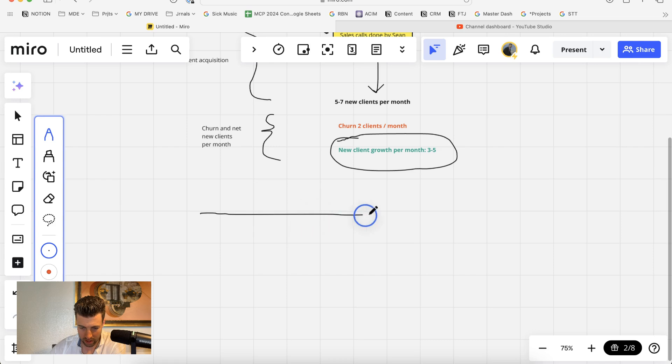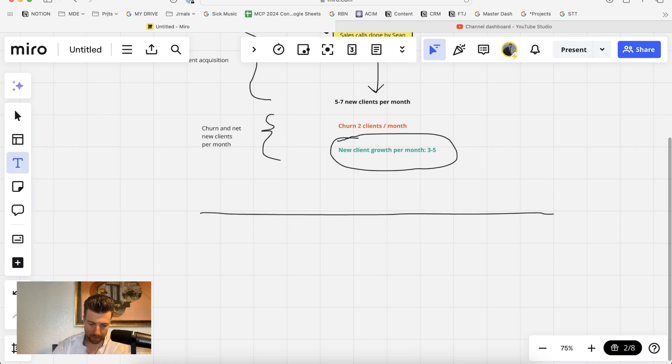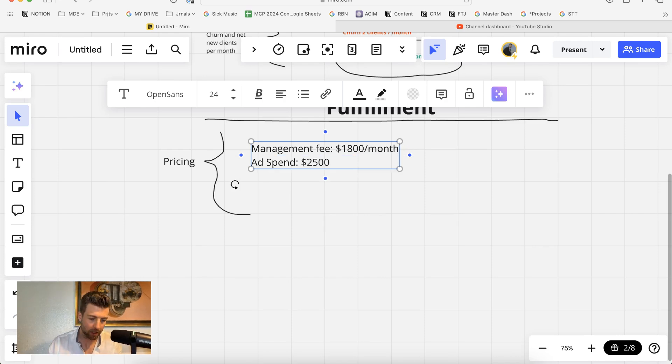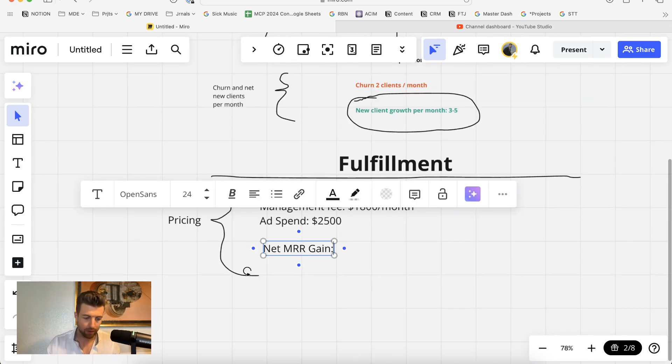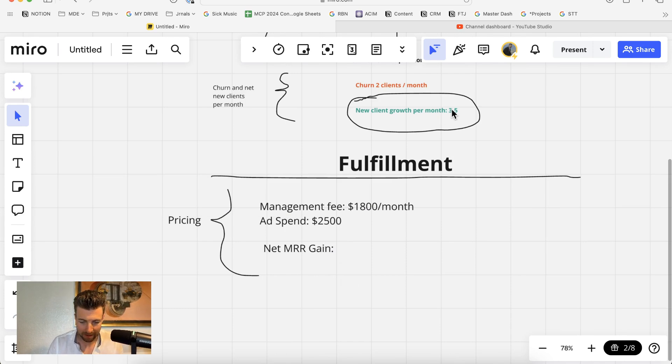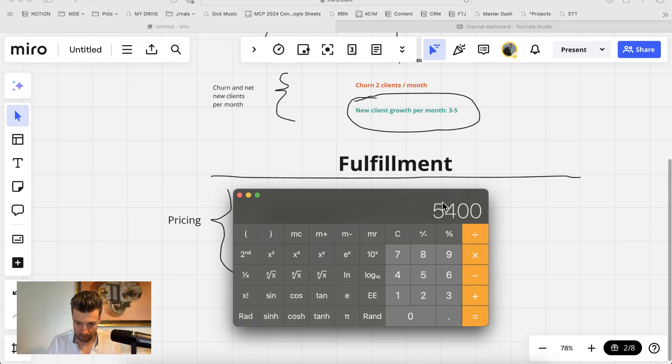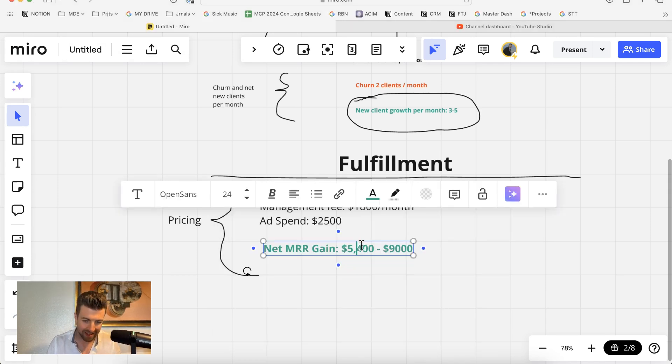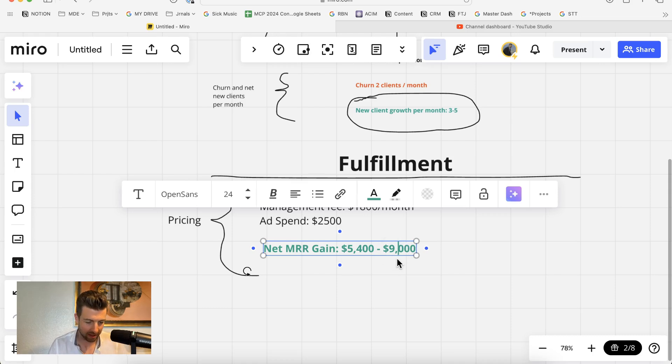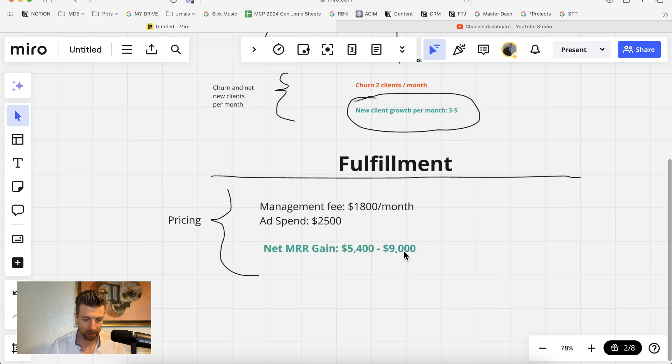So now let's talk about what happens once the client signs on and our fulfillment. Looking at a typical pricing model, we're charging about $1,800 in management fee, plus around $2,500 in ad spend. We can figure out the net MRR gain taking the new clients per month of three to five, multiplying them by an average management fee of $1,800 a month. So we get three times $1,800 is $5,400, five times $1,800 is $9,000, which makes the net MRR gain every month about $5,400 to $9,000.